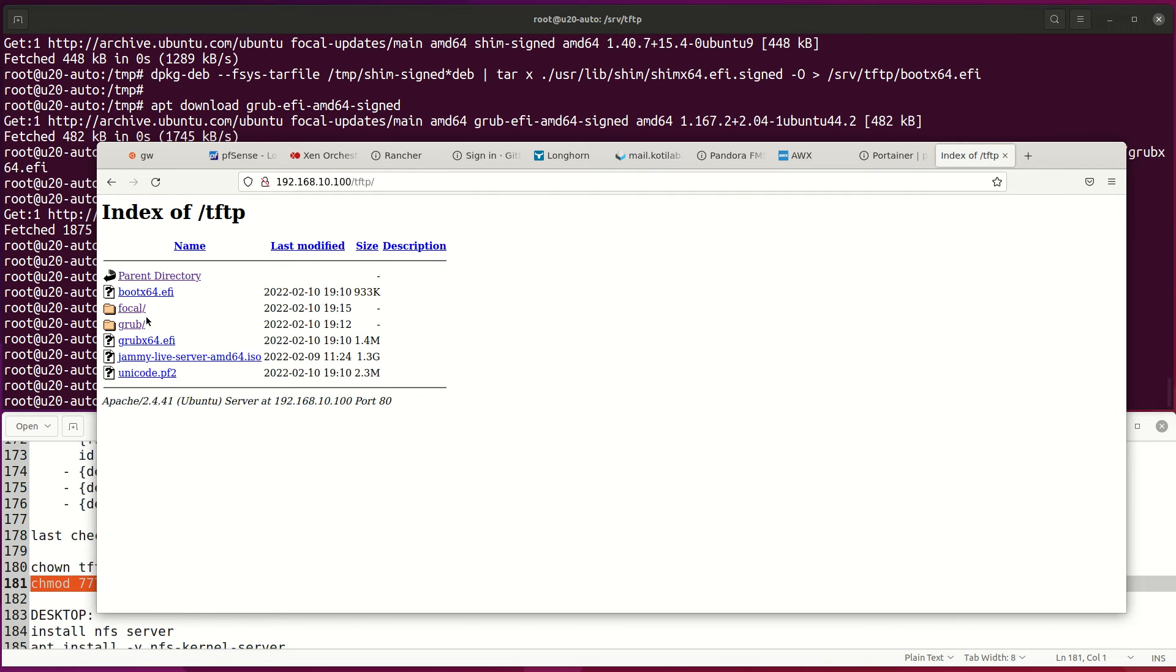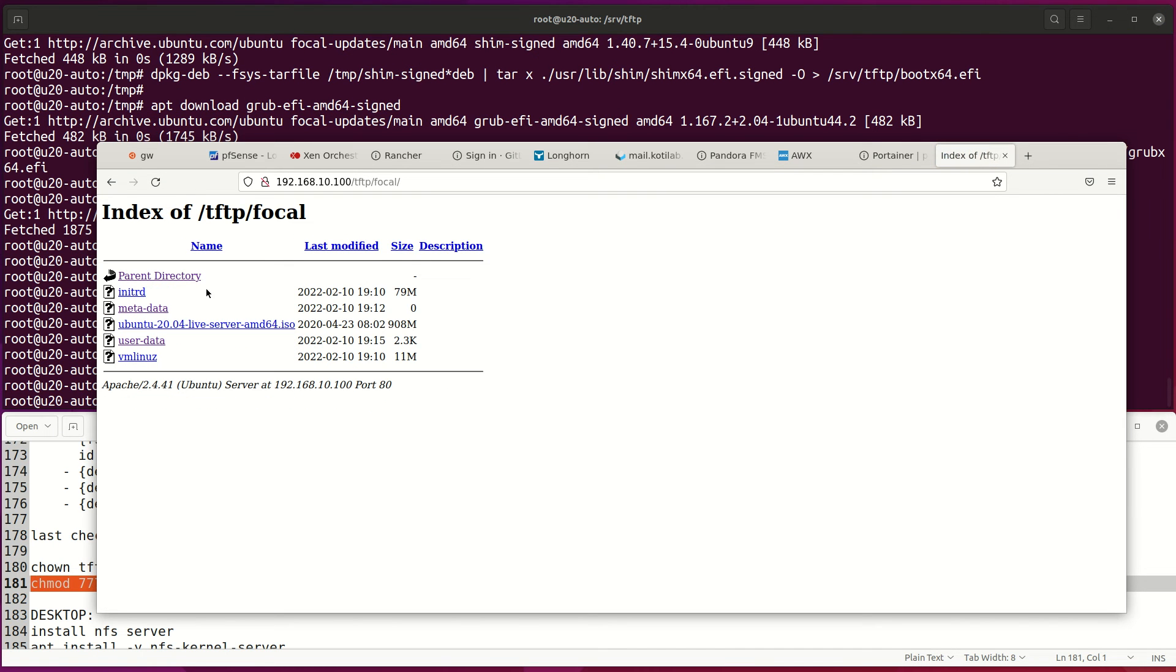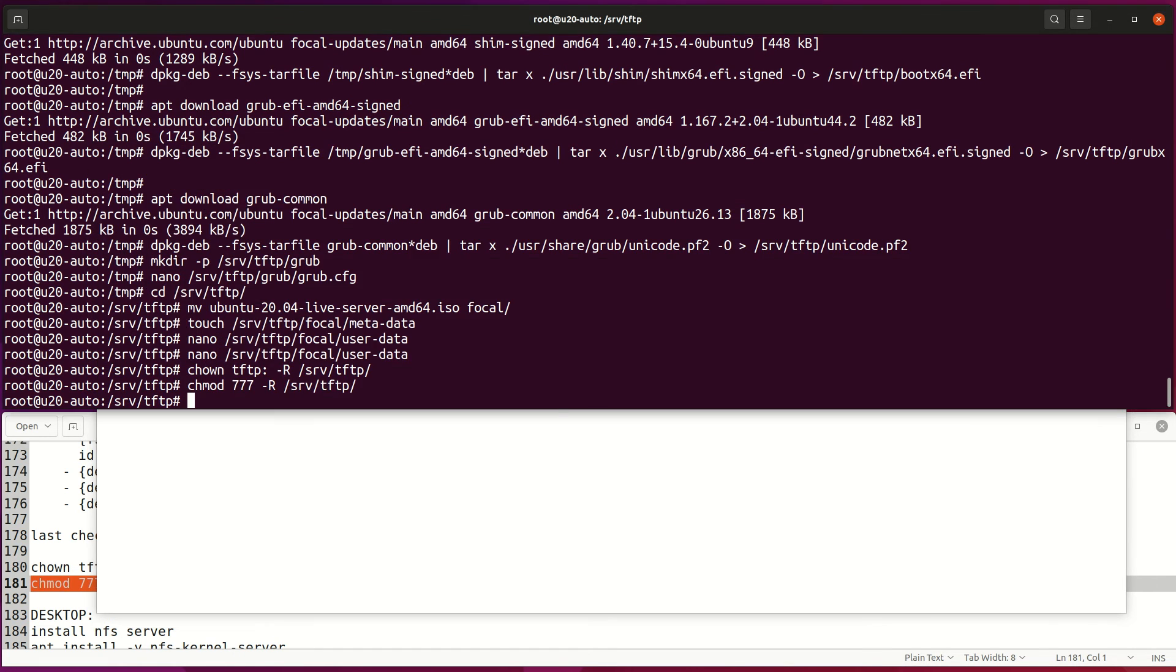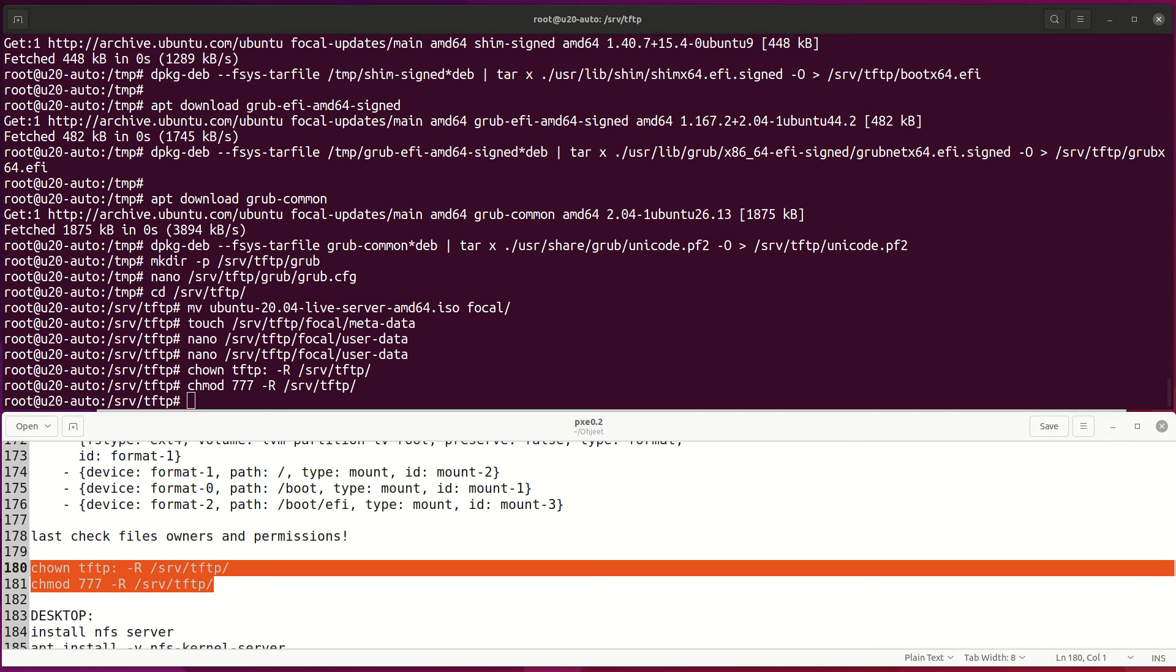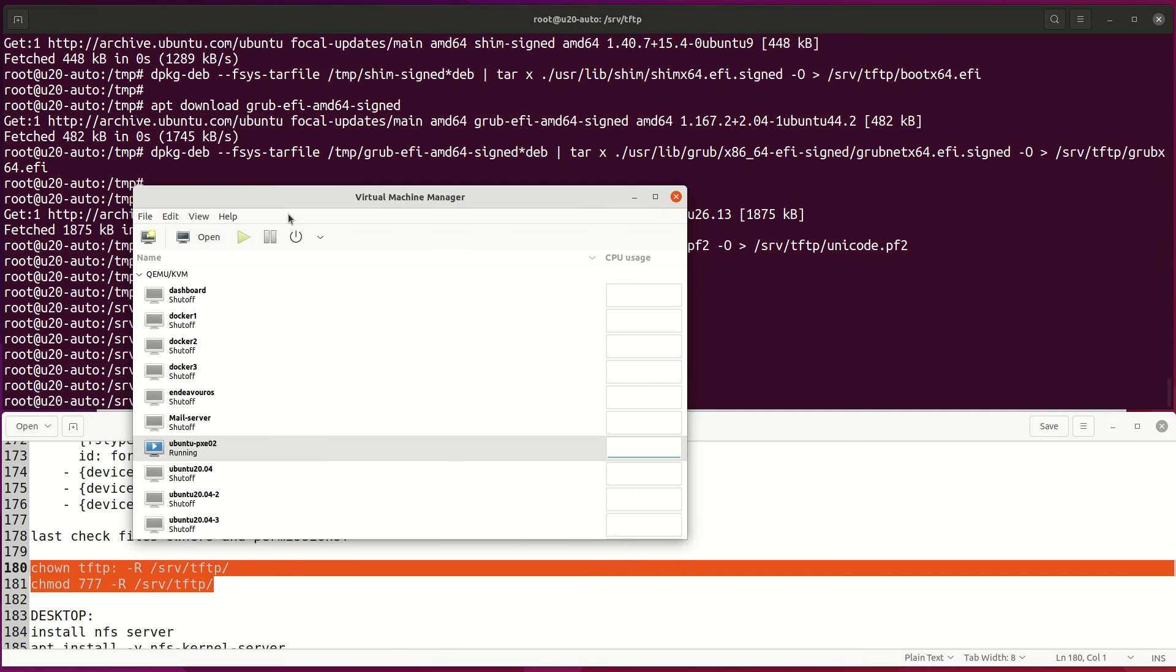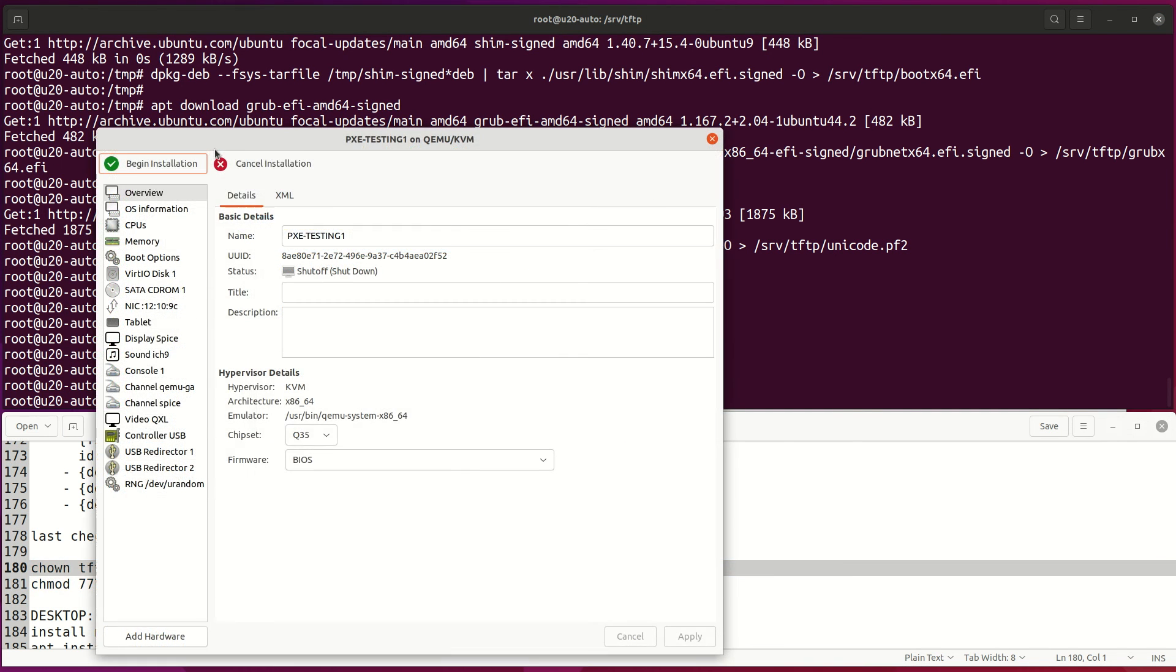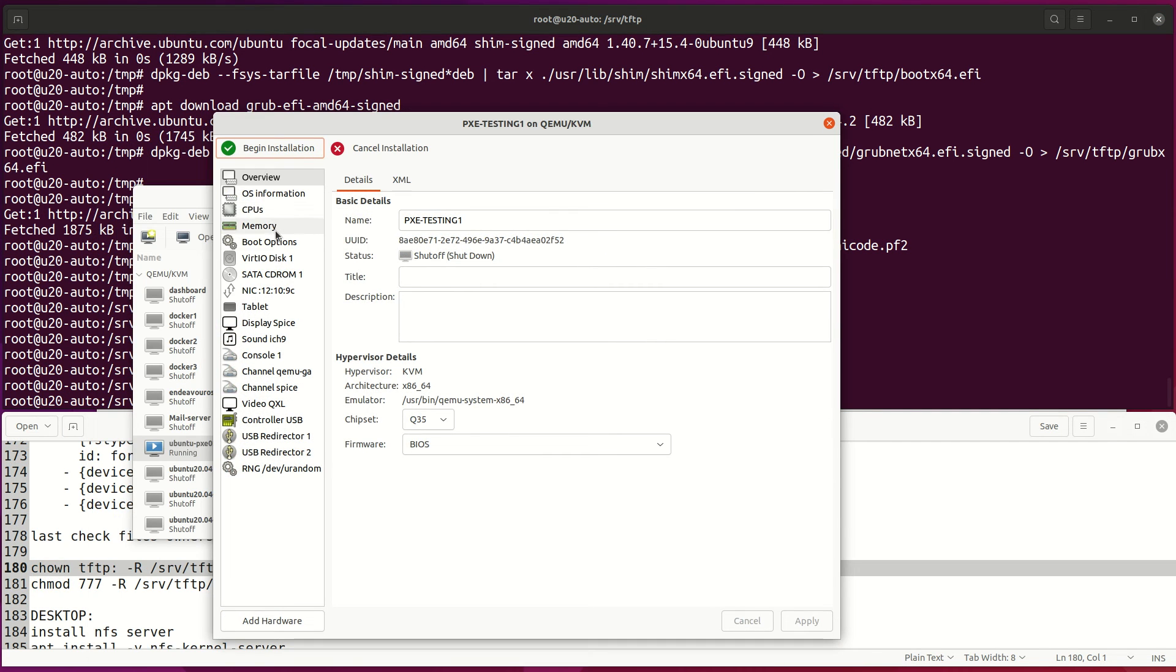Finally, TFTP folder should look like this. Just in case, change TFTP folder permissions so all files can be accessed during installation. Okay, let's push some test installations.